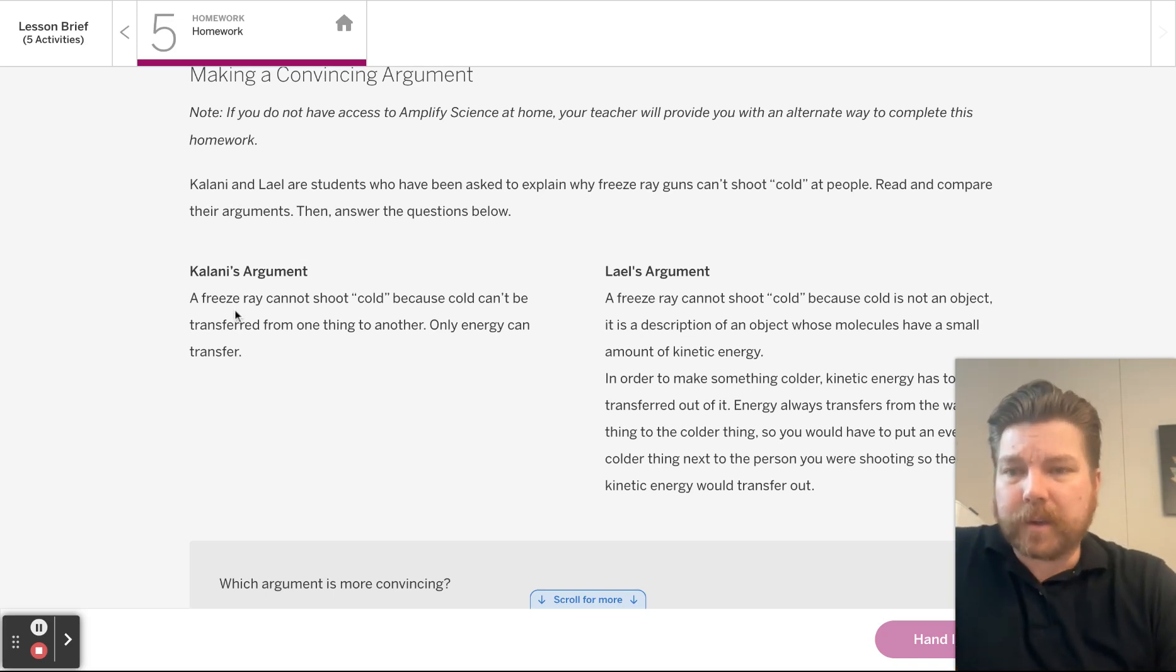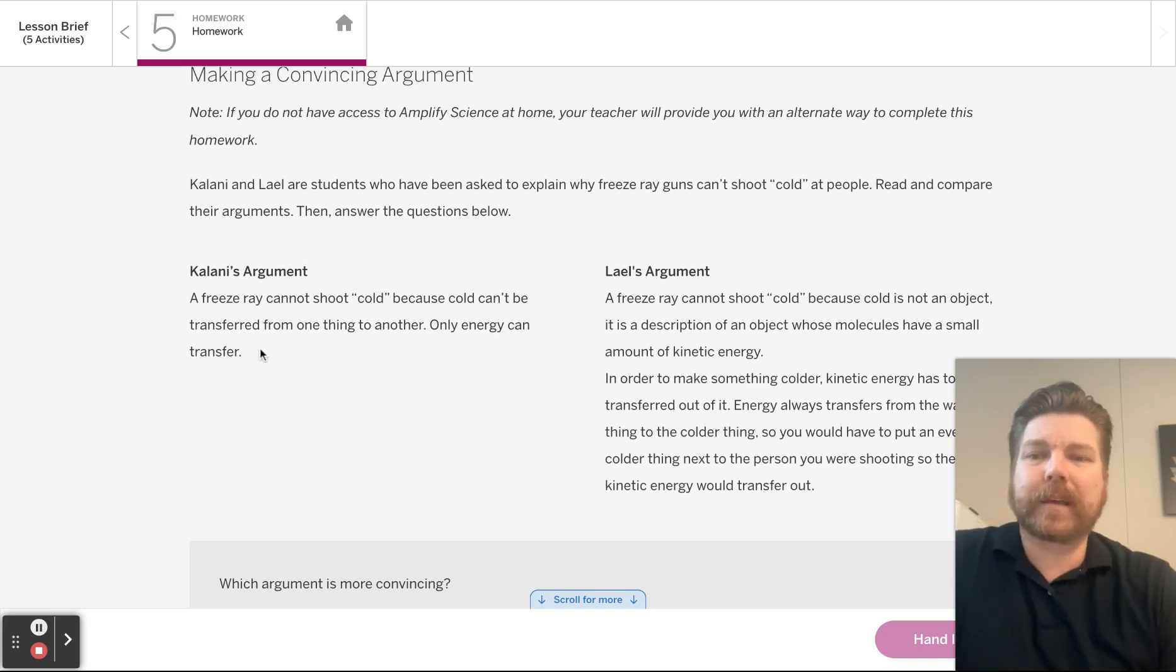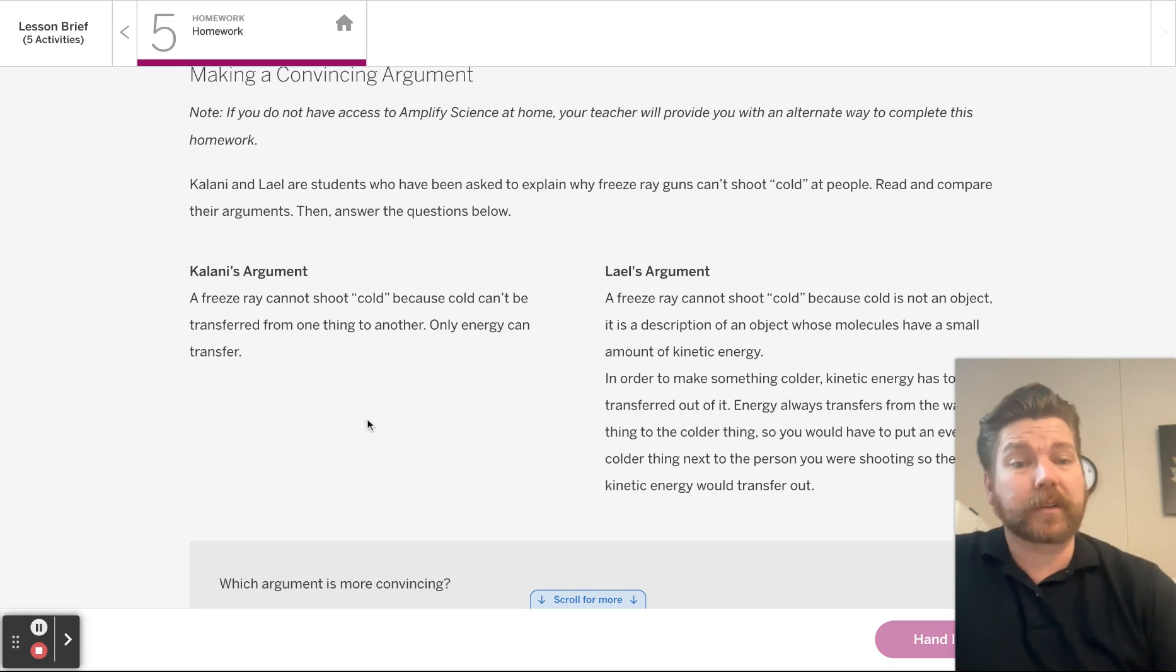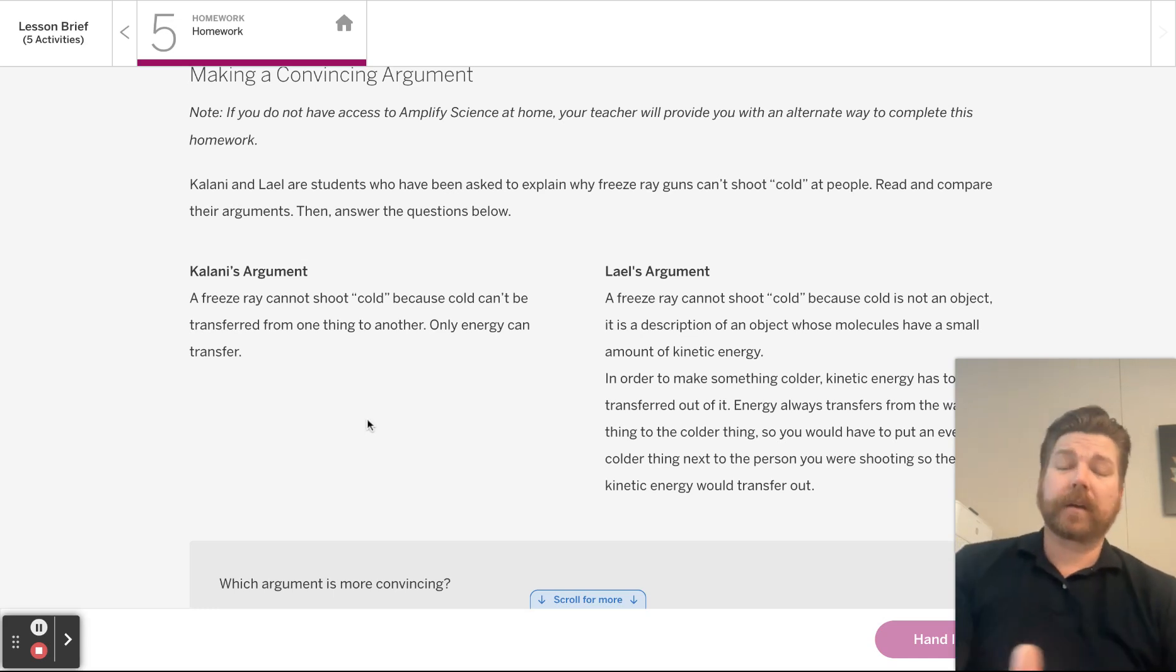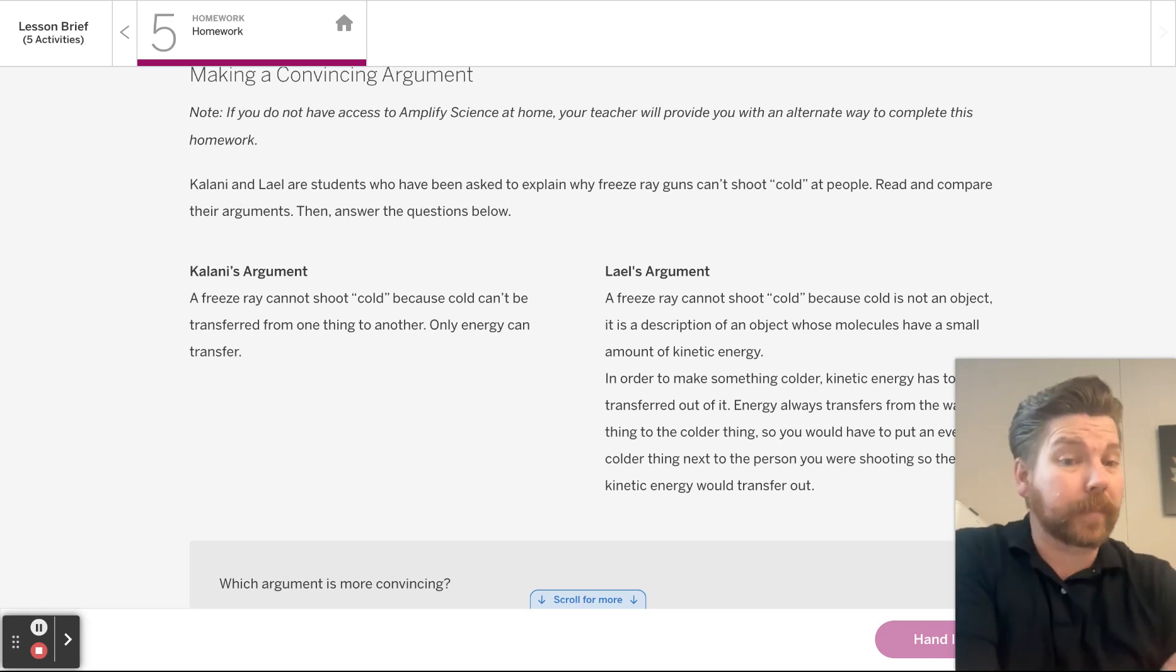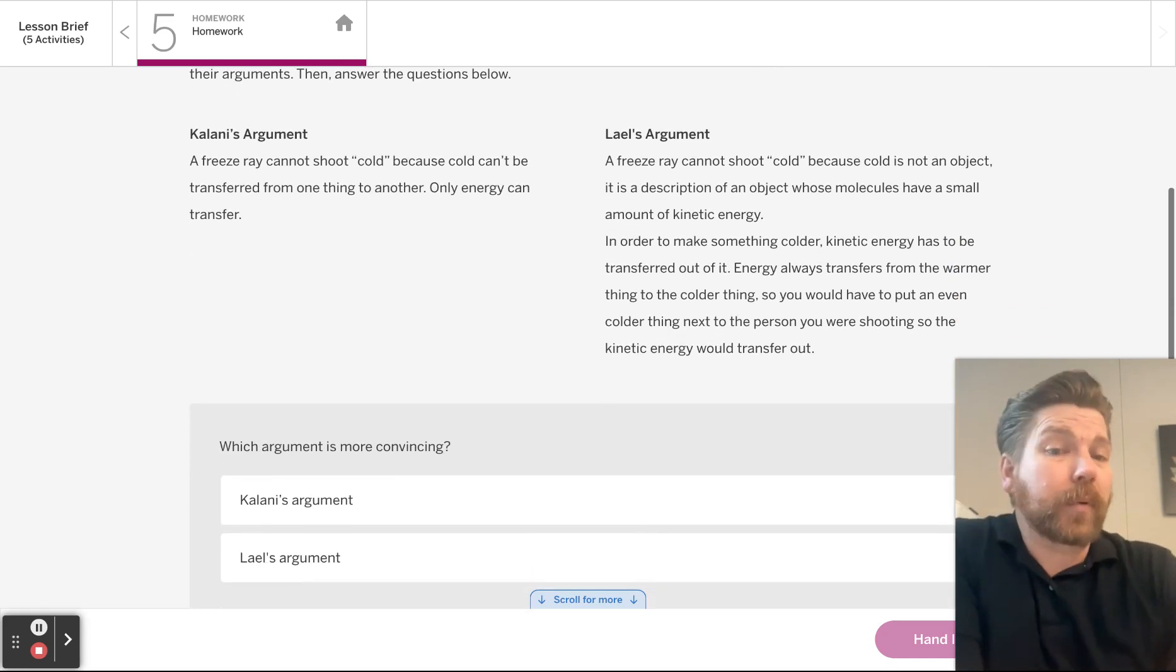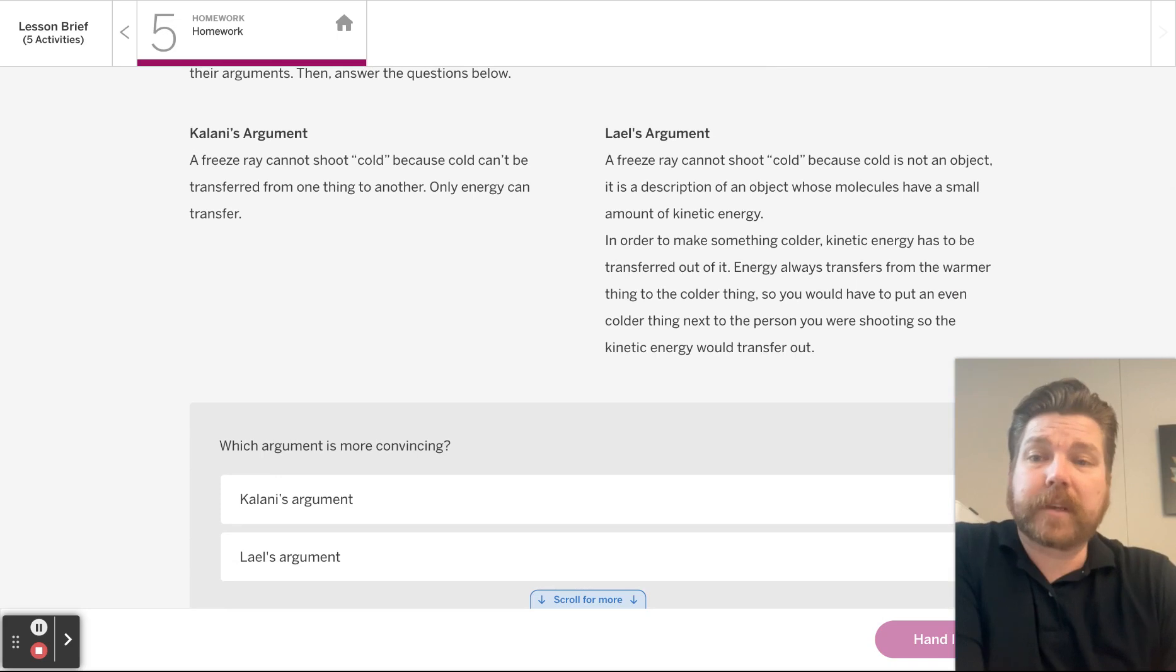Kalani's argument: a freeze ray cannot shoot cold because cold can't be transferred from one thing to another. Only energy can transfer. Hey, Kalani, you're not wrong. But that's not the point, is it? We're supposed to say who has a better argument?